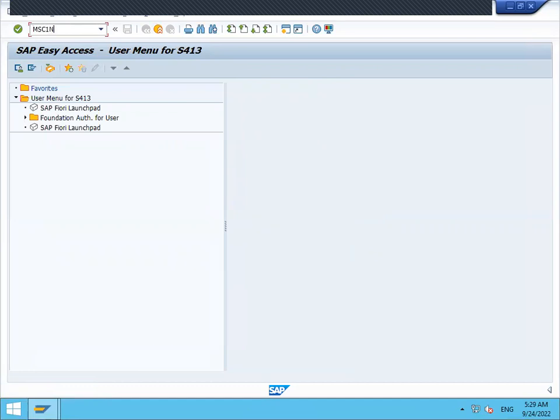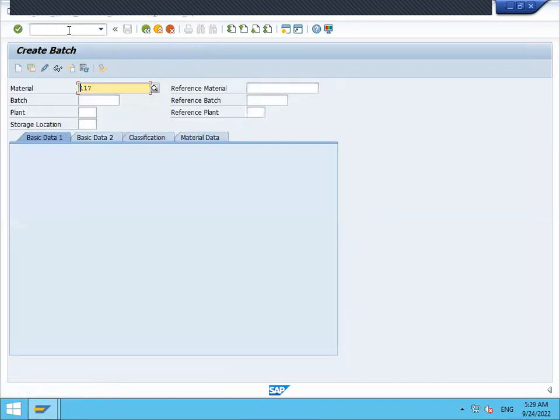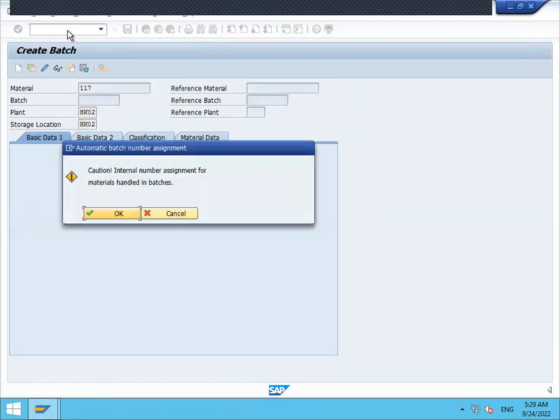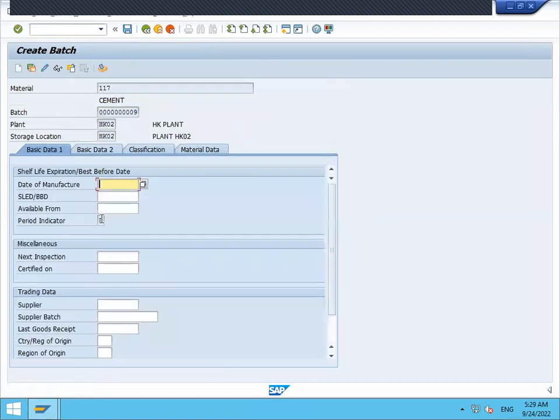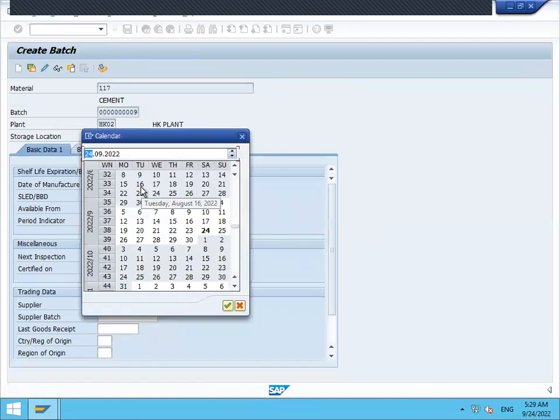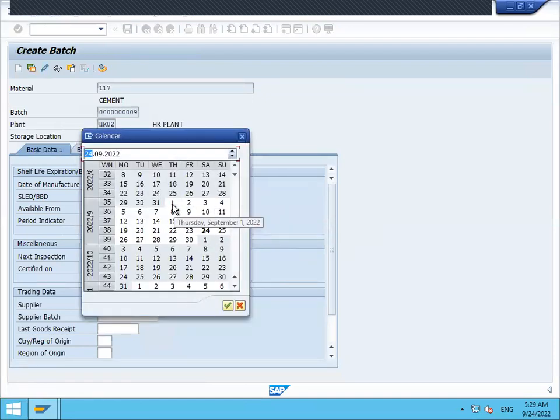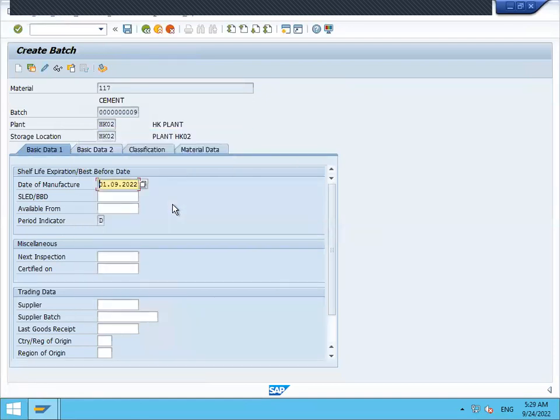MSC1N. Enter plant. Enter storage location. Okay. Enter date of manufacture. Date of manufacture is this, first of September 2022.